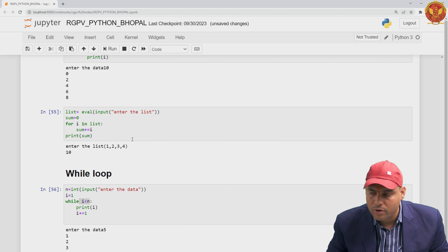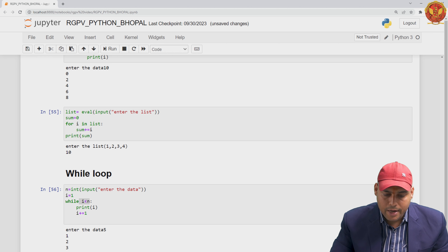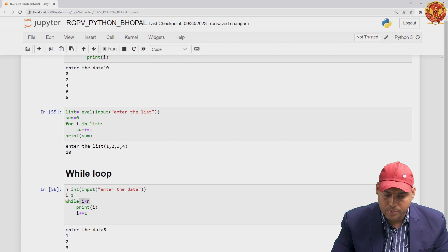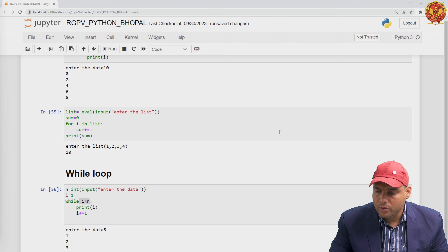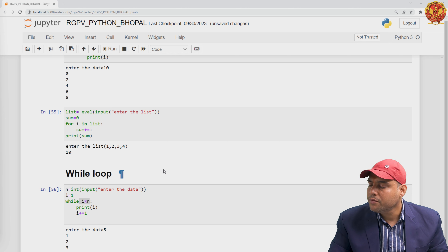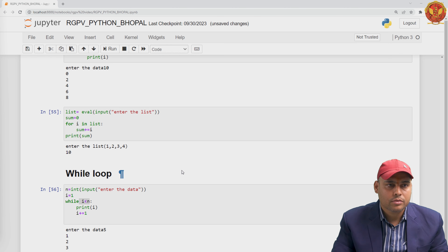So we have discussed the for loop, while loop, and nested loops. For this video, this is over from my side. Thank you.